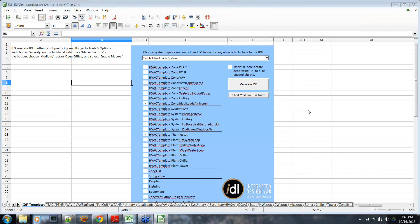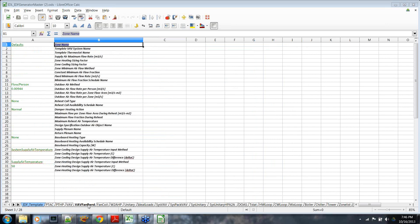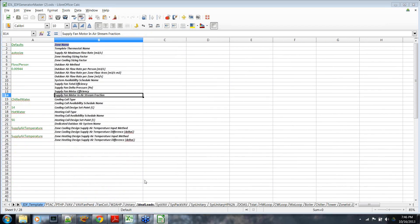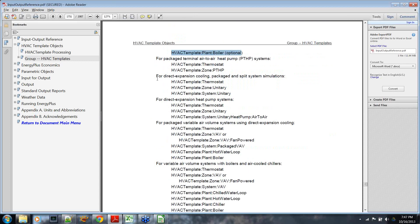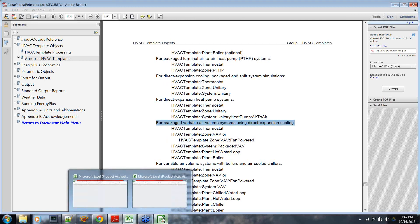This is what the tool interface looks like — just a simple spreadsheet format. The template tab is the main engine where you choose the system you're going to design. The other tabs are all the different EnergyPlus objects specified. There are a lot of them, and they essentially reference the template structures. If you're familiar with the input-output reference, there's a section on HVAC templates — for example, if you want to model a packaged terminal air conditioner, you need a thermostat, a zone, a PTAC, and optionally a plant hot water loop if you choose the hot water option. You also need a boiler as part of that.